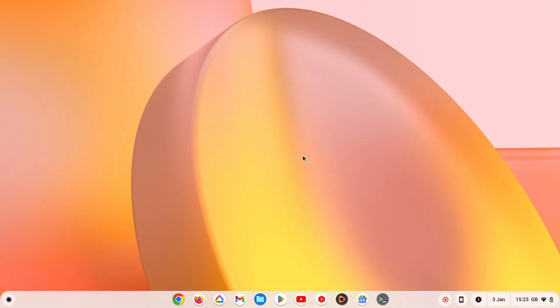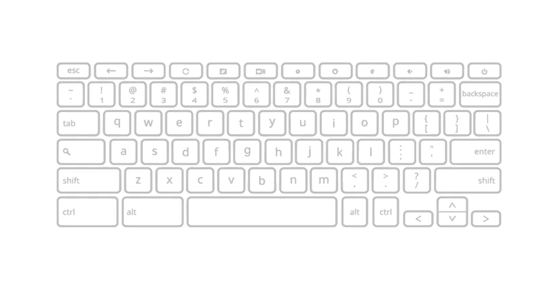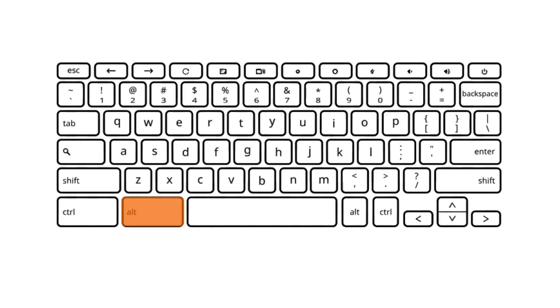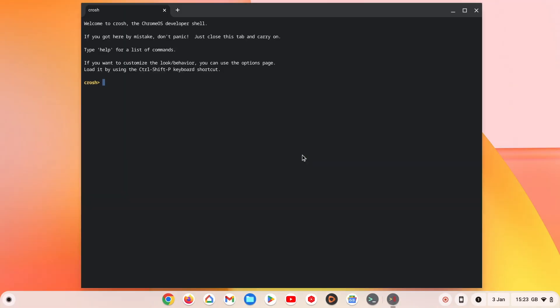If we open a terminal window by pressing and holding down both the ALT and CTRL keys on our keyboard, then pressing T, a CROSH terminal window will open.